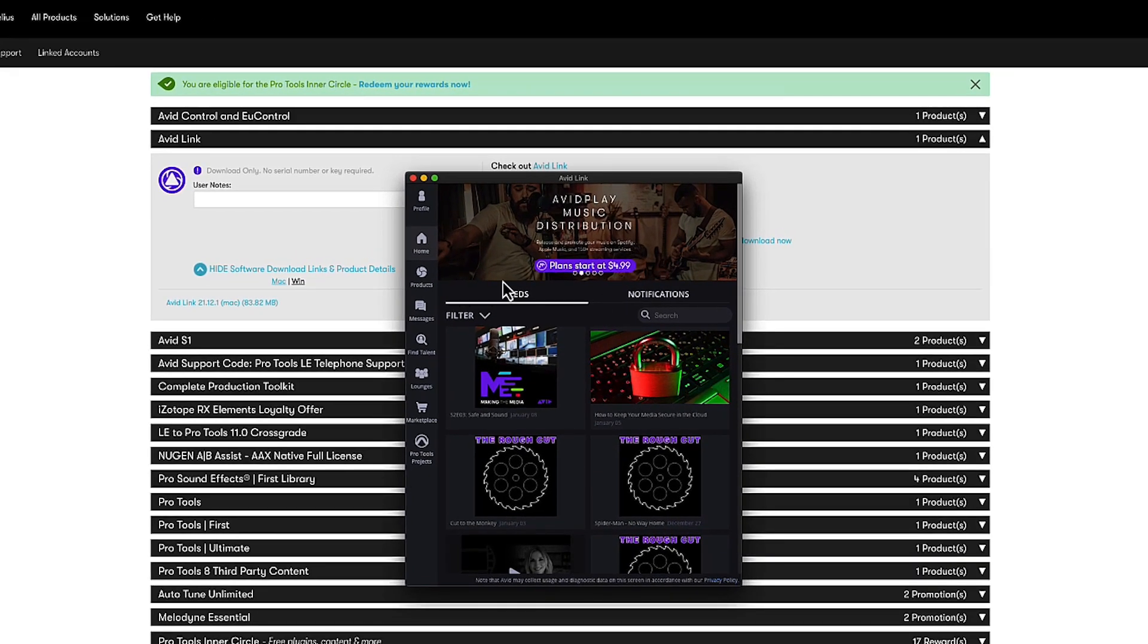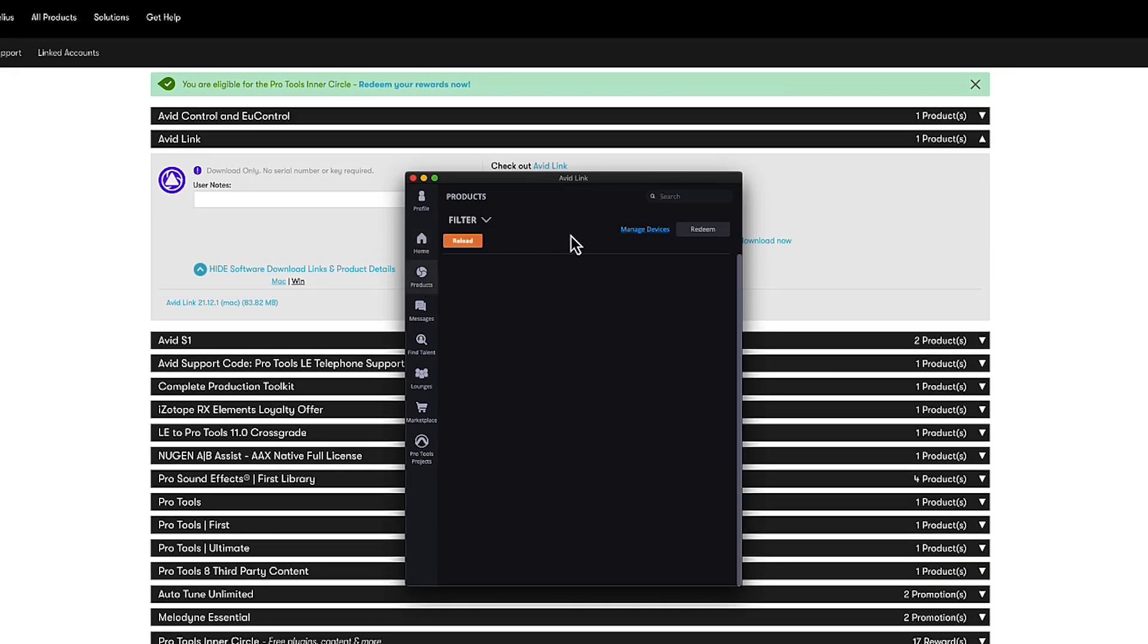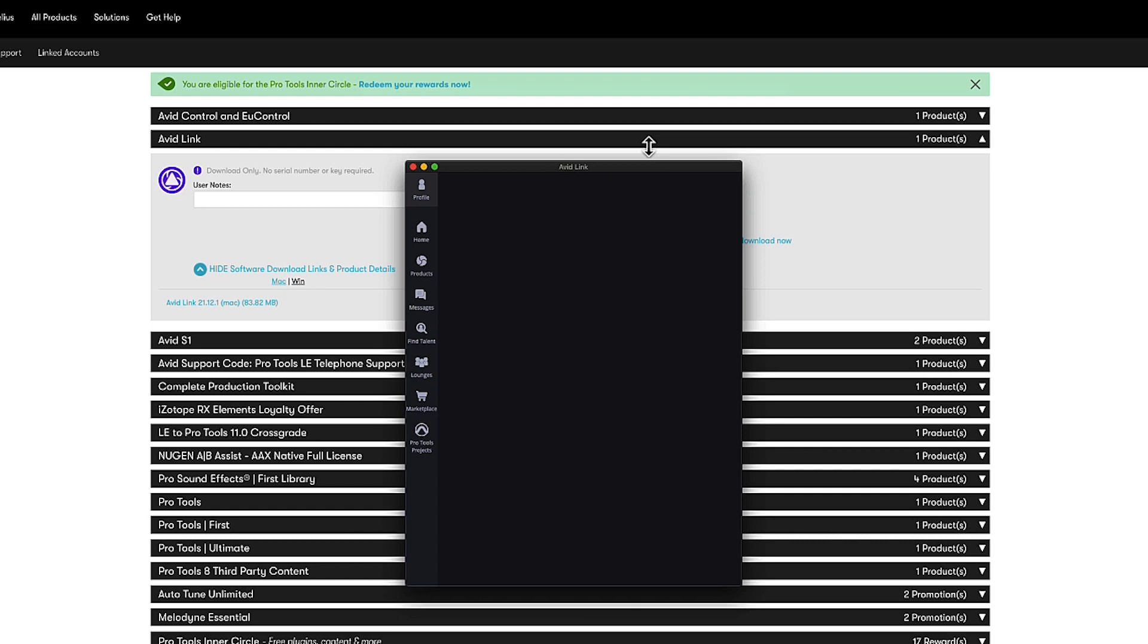Once that's opened you might have to sign in. It'll ask you to sign in on your profile.